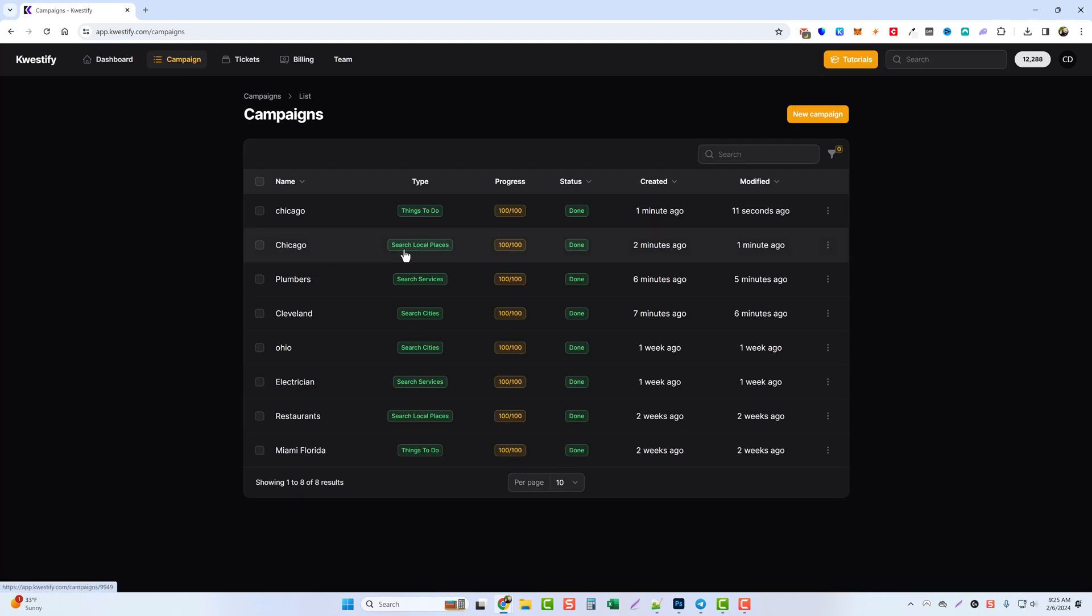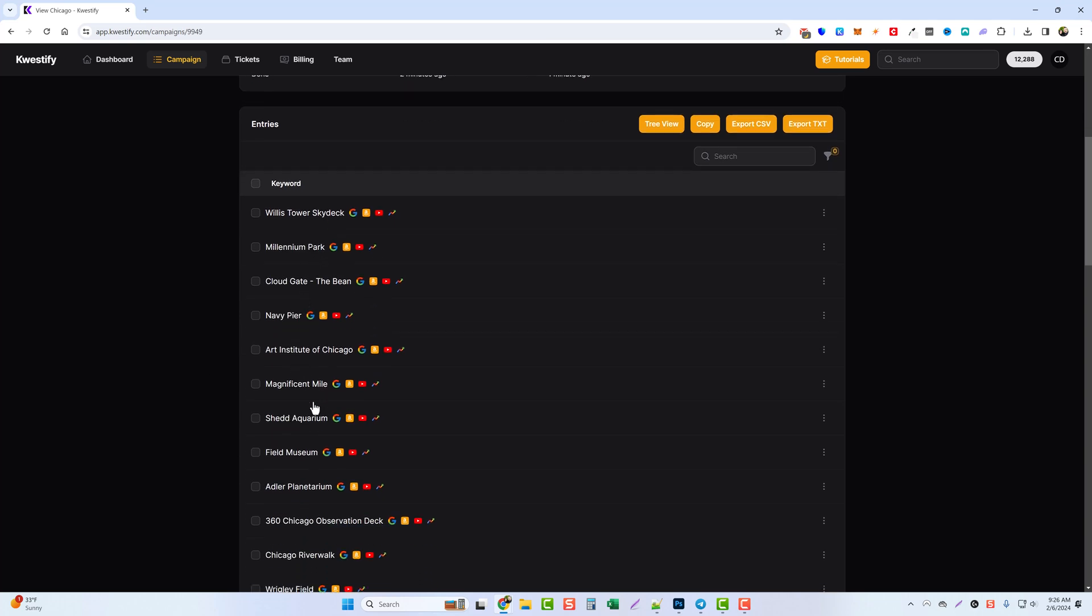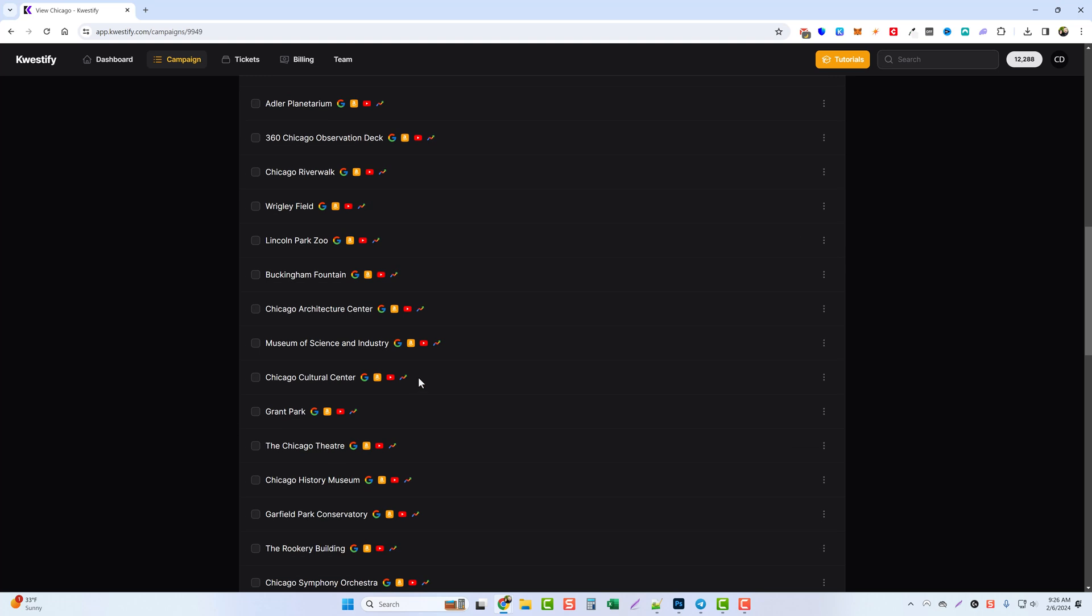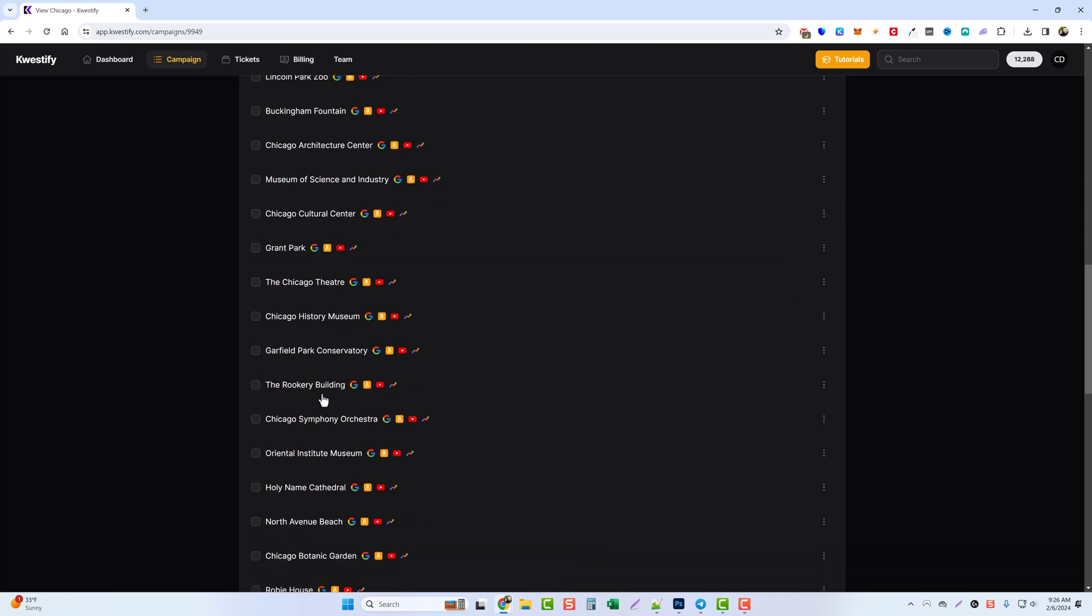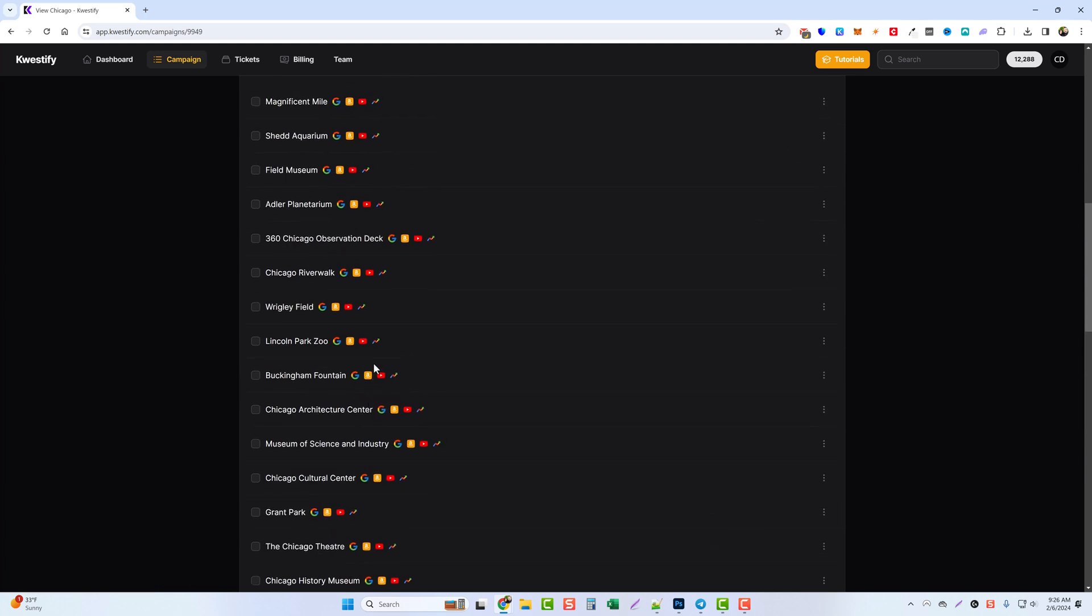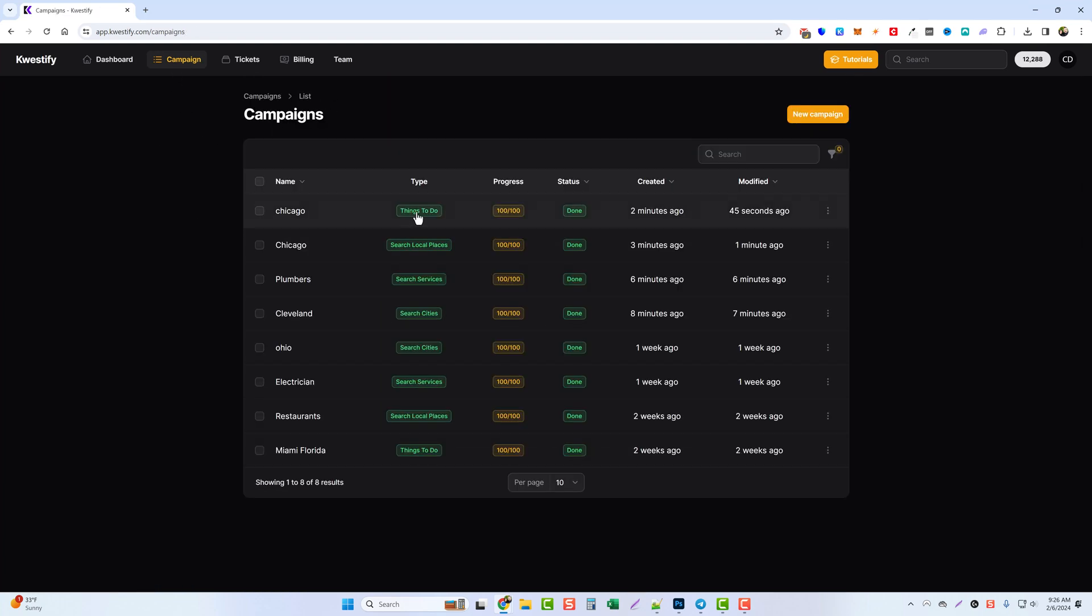So first we'll do the search local places, and if we scroll down it gives us a list of all these local places in Chicago that people can visit, that we can get more content on, more ideas on, and we can do more research on these.